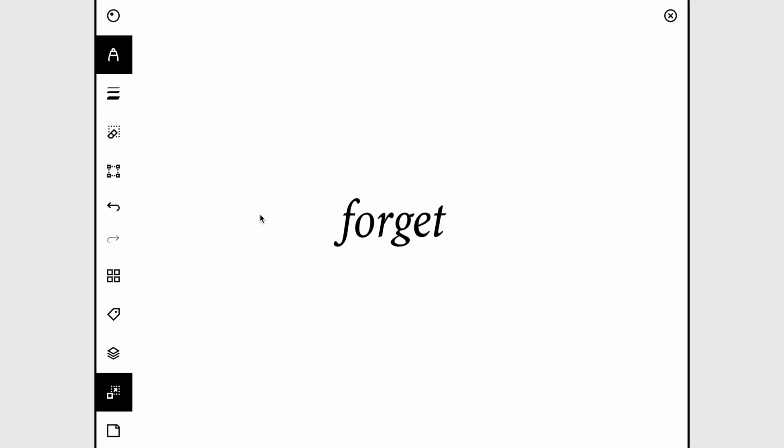Hi everyone, it's Hannah and today let's do some brainstorming for Inktober day 12, which is forget.